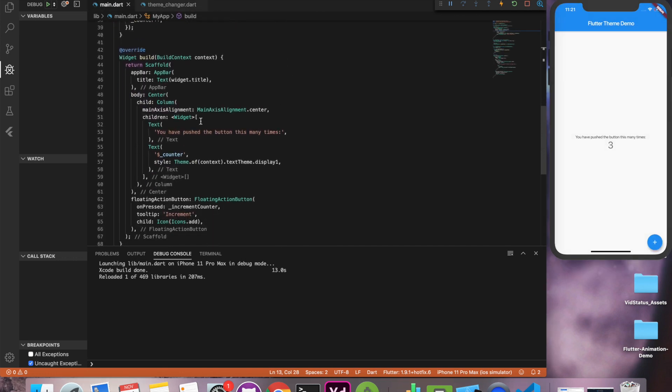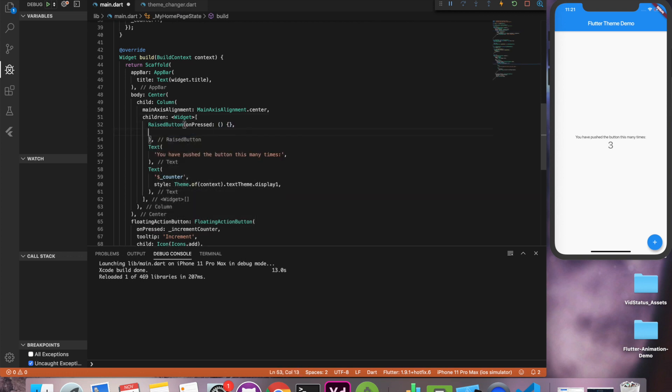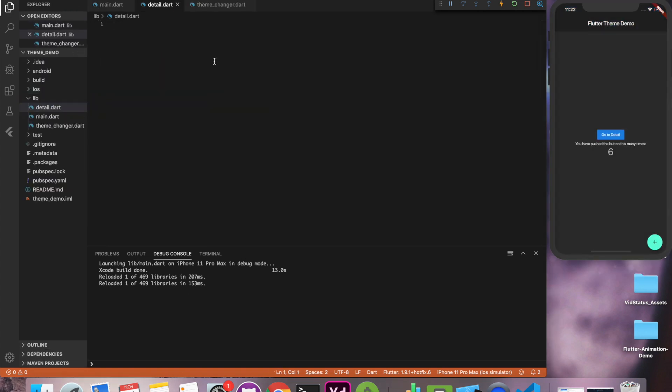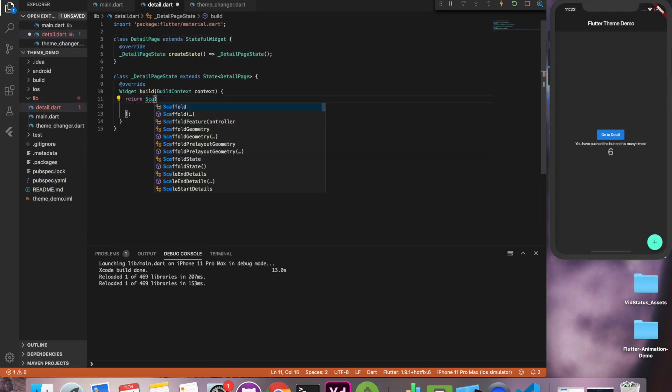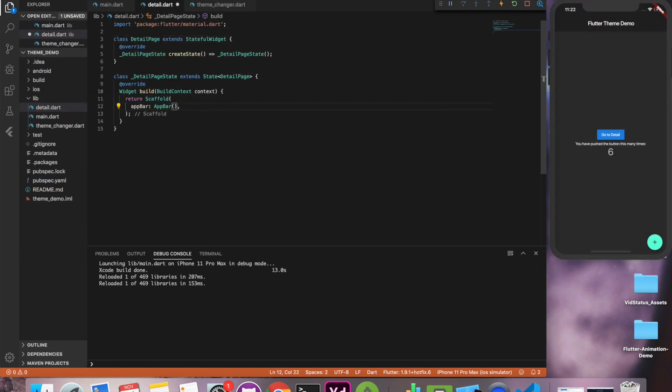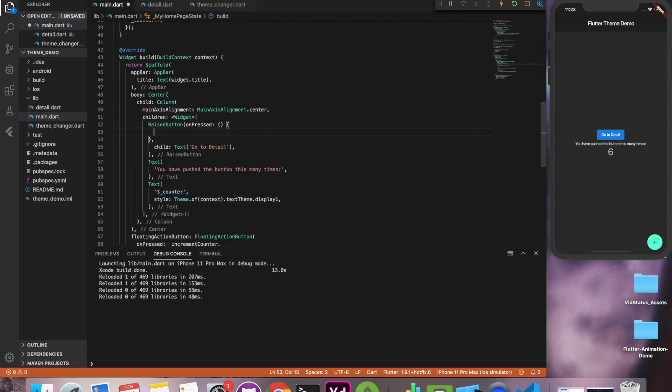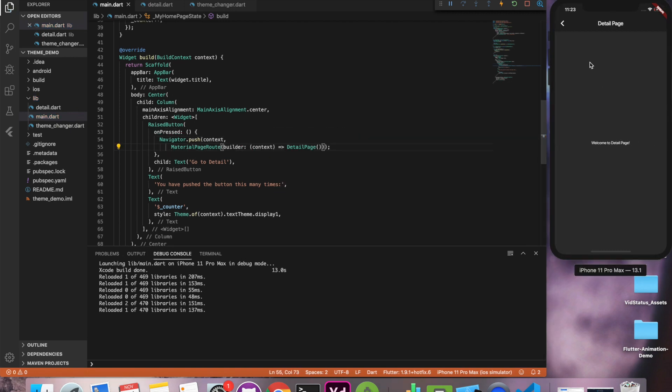So all set. Now let's quickly set up a second page so that I can demonstrate that this theme changing is working for entire application and not just a single page. So I'll quickly write another page and call on the button click. So here you can see whenever I click the button it's going to the next page and the theme is applied to all the application.